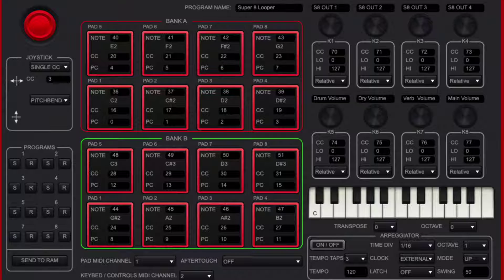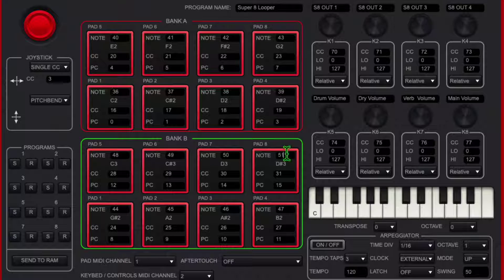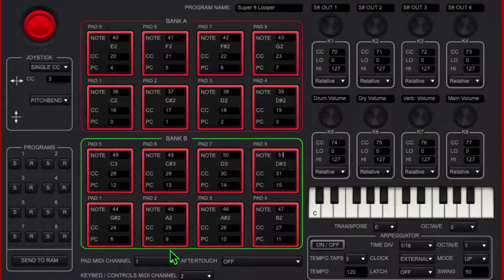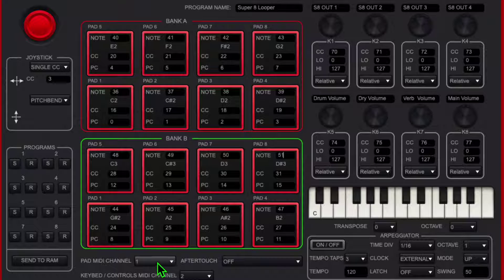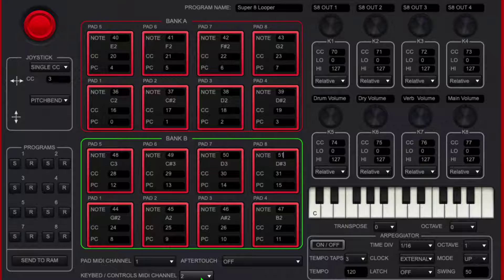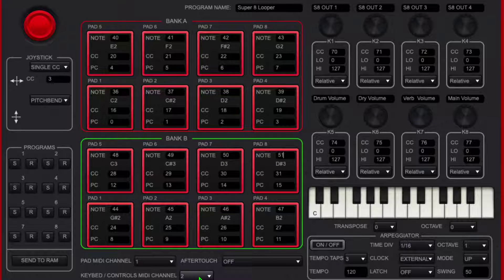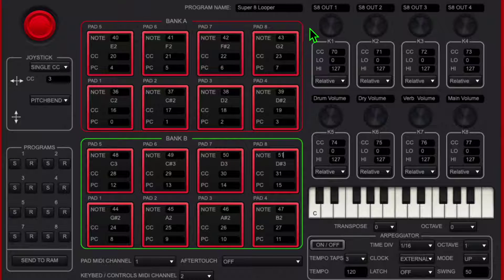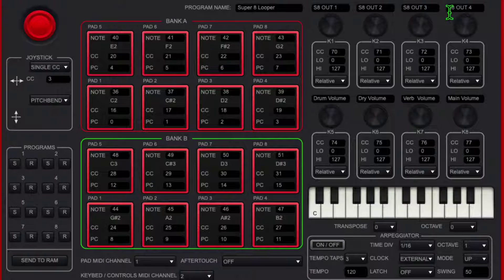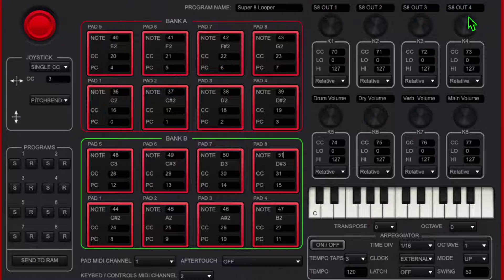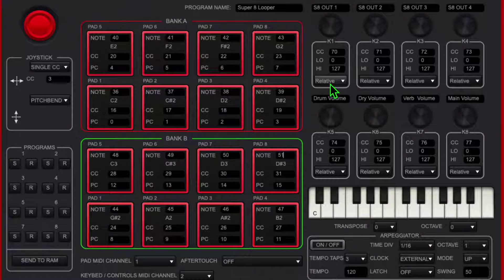Okay, so we've got the Akai Mini editor. The only thing I'm changing really is the pad MIDI channel is going to 1 instead of 10, and the keyboard and controls are going to channel 2. I changed the knobs to say they're Super 8out 1, Super 8out 2, Super 8out 3, Super 8out 4. The knobs are relative.